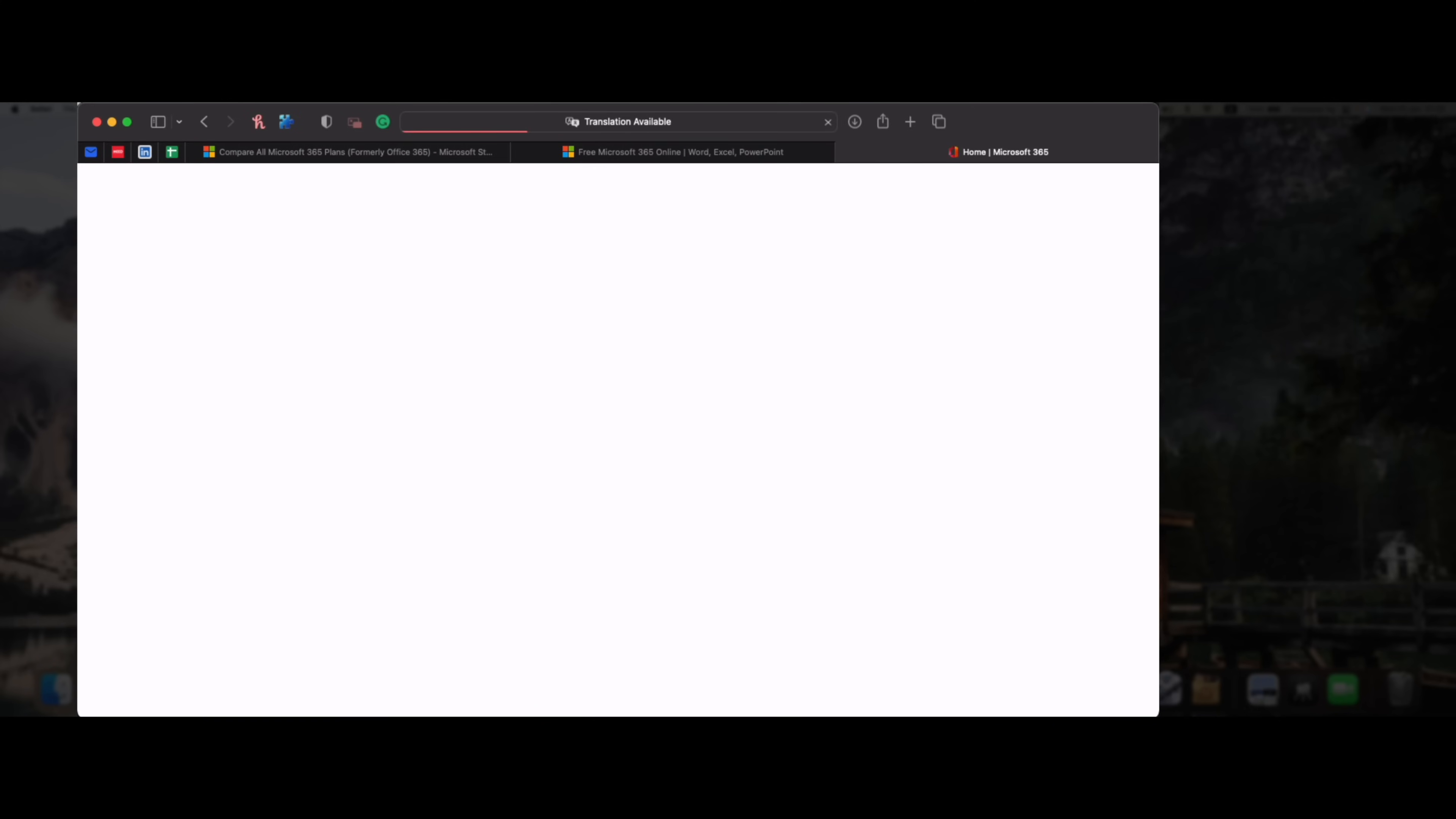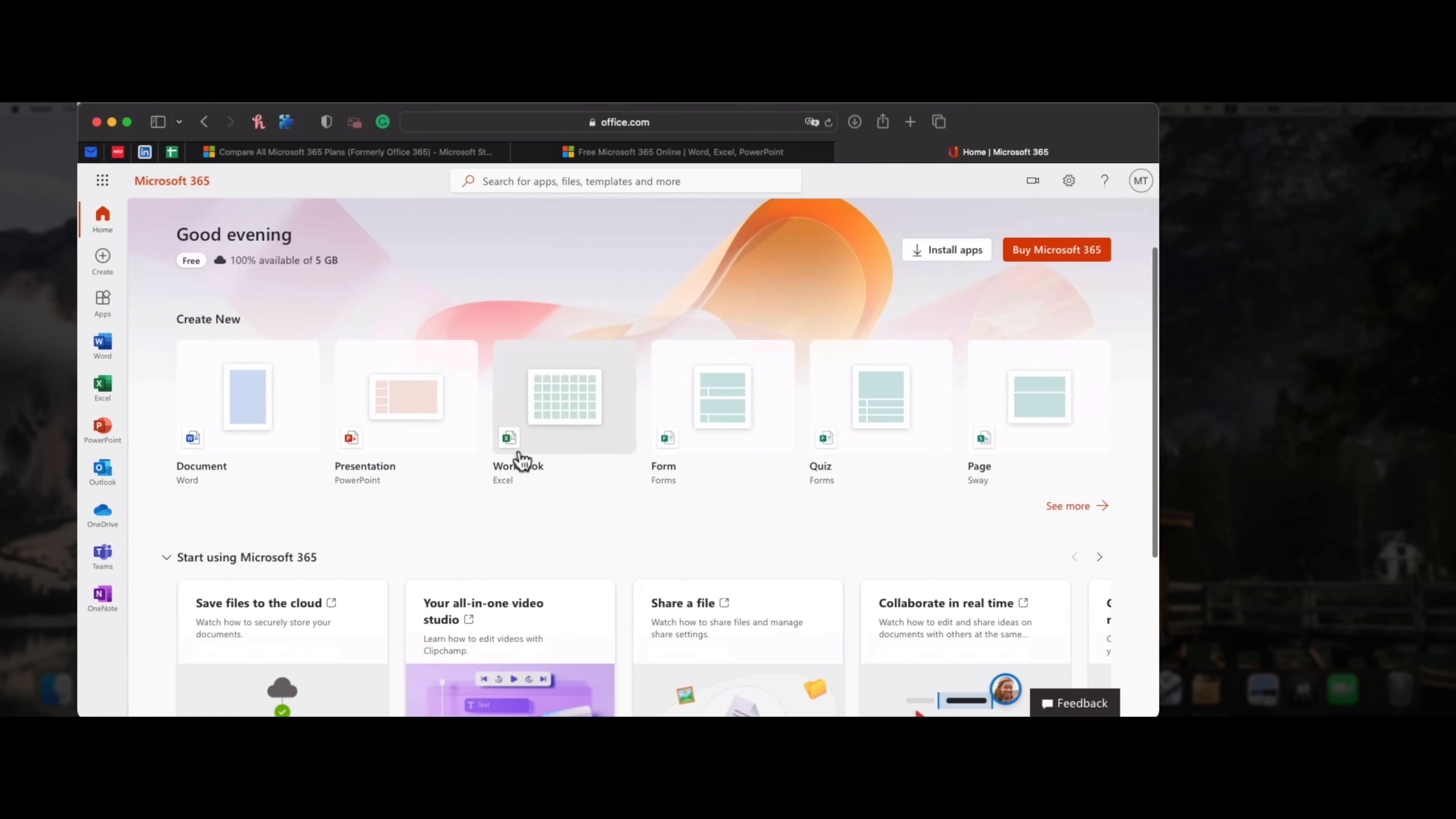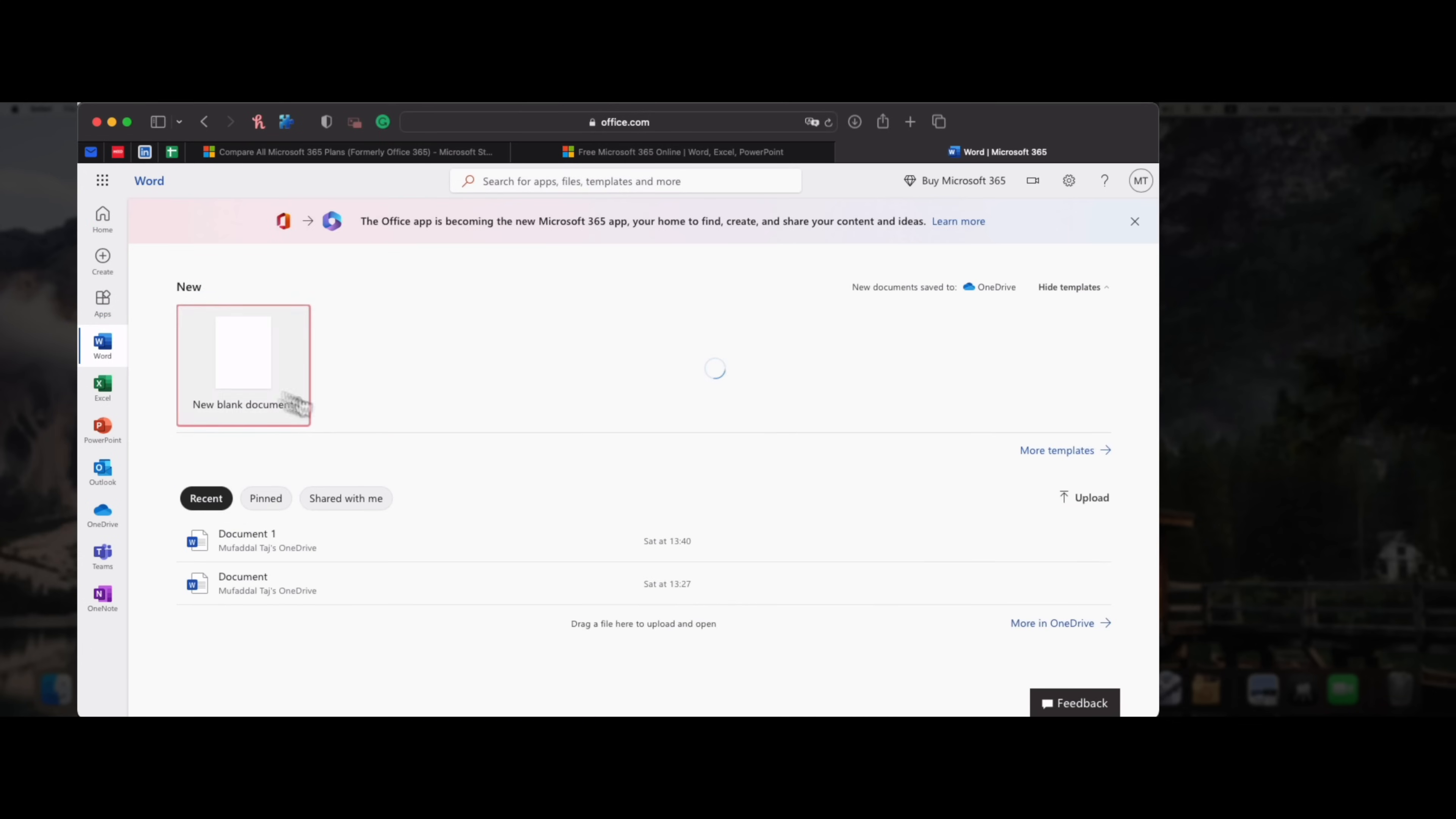Once you are signed in, you'll land up on office.com. Now, this website will let you access all Microsoft Office apps on the go. Let's try Word for example, a blank document.